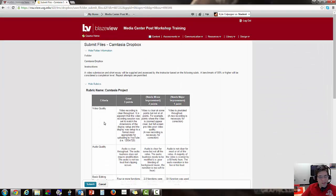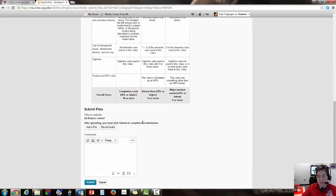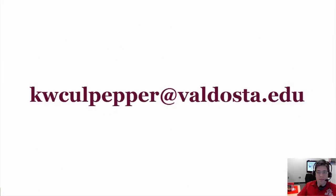So with all that stated, if you have any questions, just email me at kwcolpepper at Valdosta.edu. And I'll gladly get back with you.